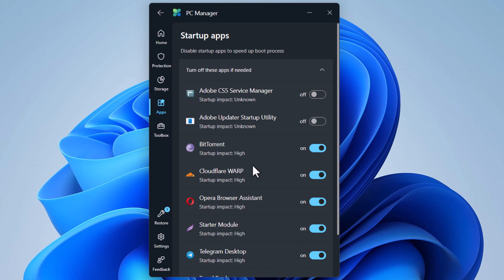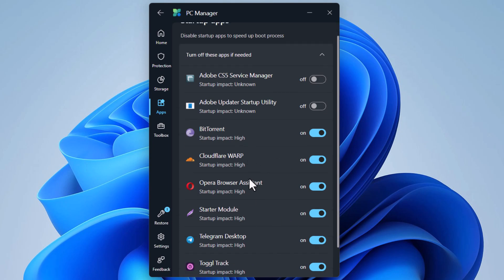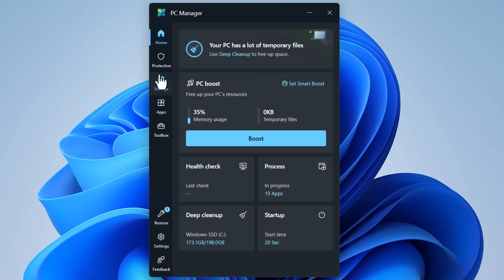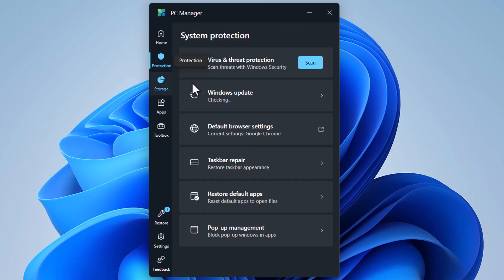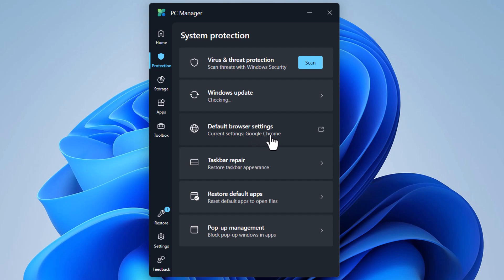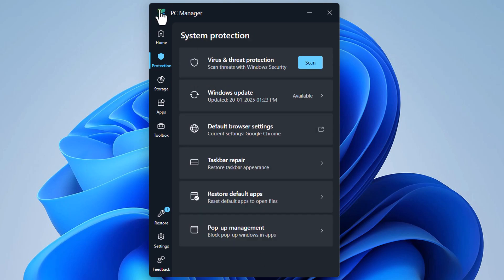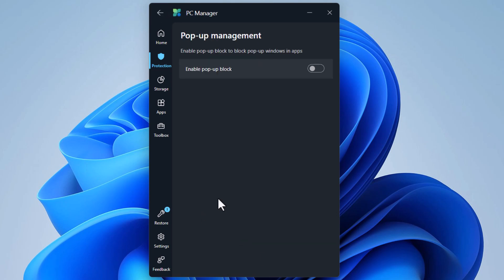Then we have Startup Apps, which you also find in Task Manager — you can disable the startup of apps. On the Protection tab, we get the option to run the virus scanner with Windows Security and Windows Update. This tab has a collection of all important items for protection, including default browser settings, and a new taskbar repair option for restoring default taskbar settings. There is also pop-up management, which blocks pop-ups from displaying.